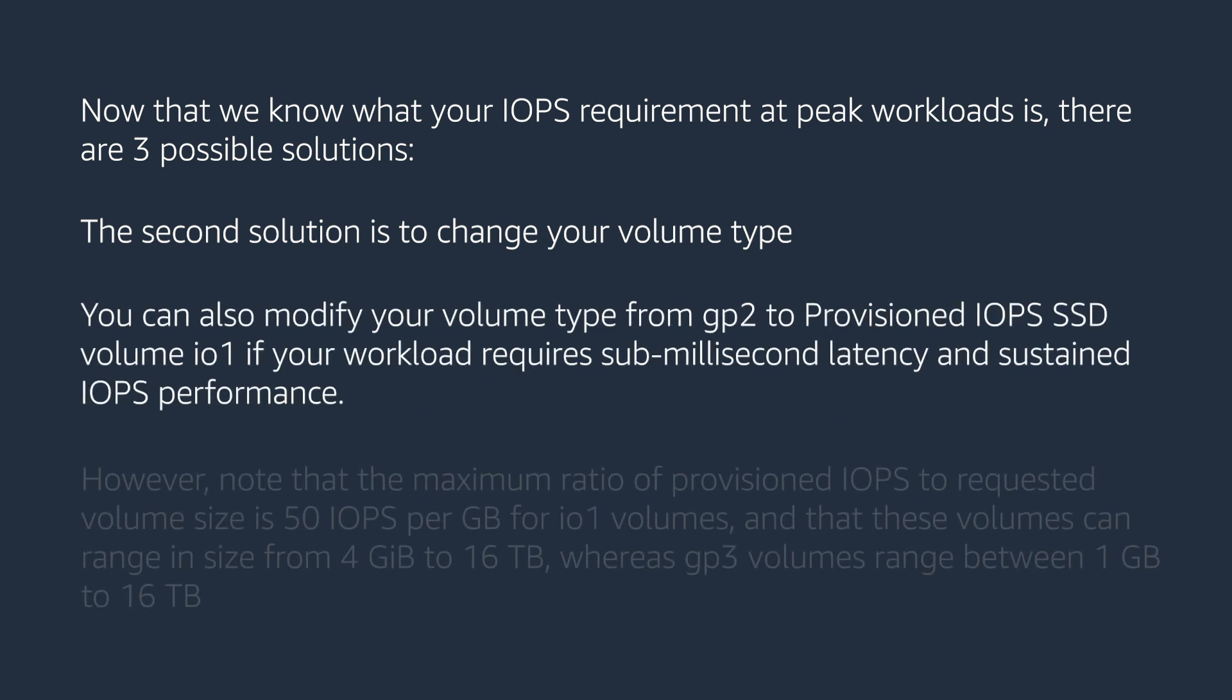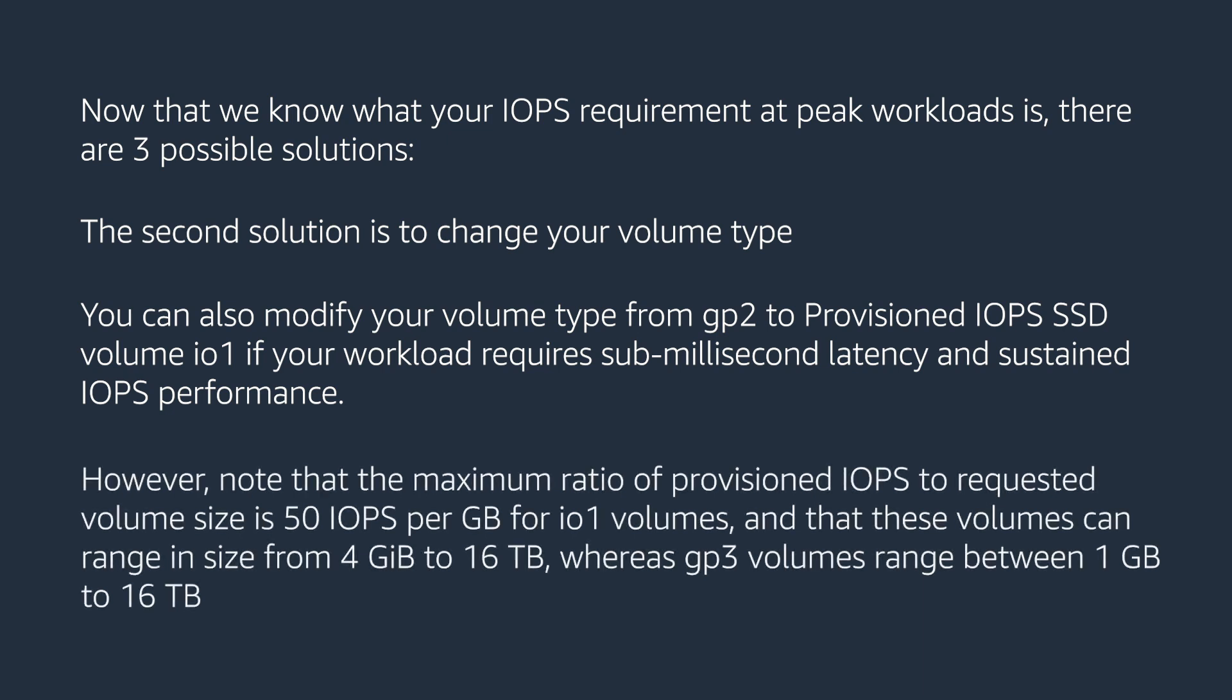You can also modify your volume type from GP2 to provision IOPS SSD volume IO1 if your workload requires sub millisecond latency and sustained IOPS performance. However, note that the maximum ratio of provision IOPS to requested volume size is 50 IOPS per GB for IO1 volumes.